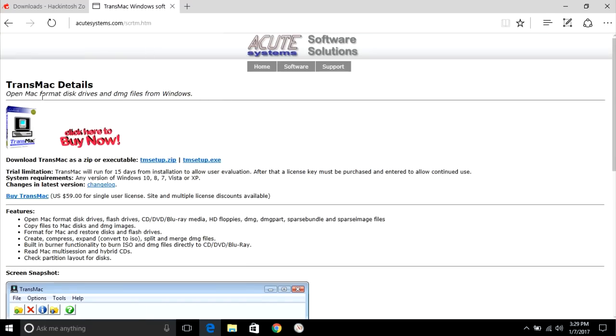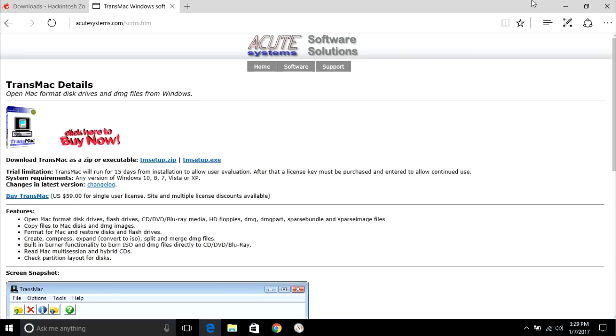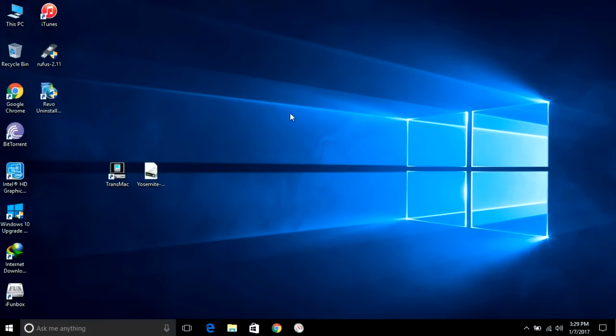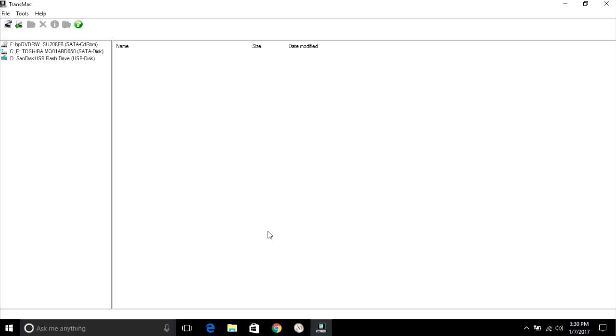I have already downloaded both the files. After downloading, plug in your flash drive and open TransMac.